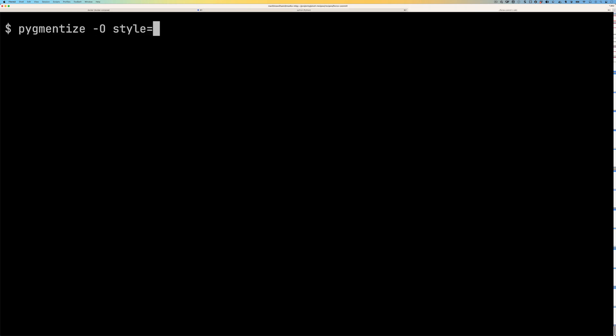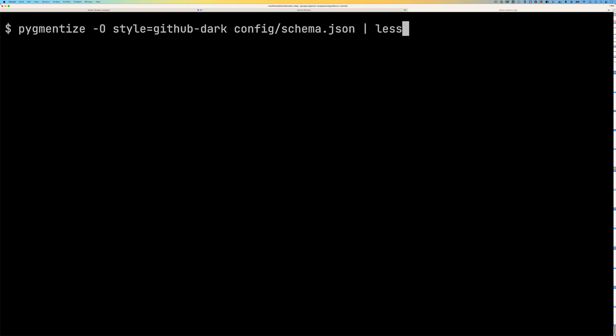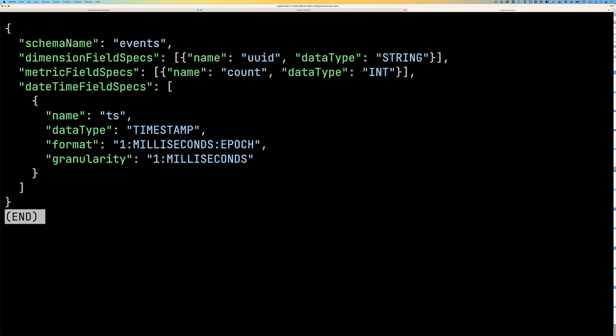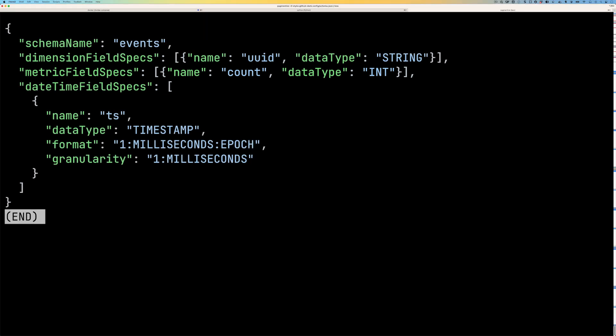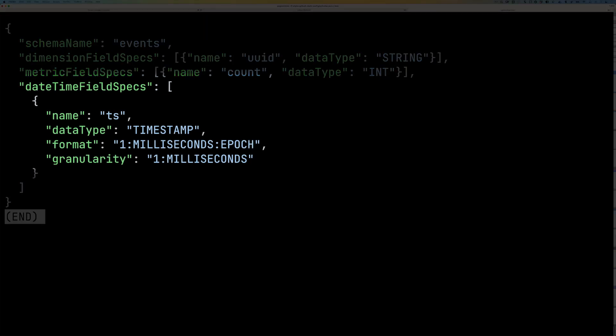Now that that's running, let's go over to the other tab and we're going to be using this schema here. So you can see we've got a dimension field for the UID, a metric field for the count, and then a timestamp field for the TS.